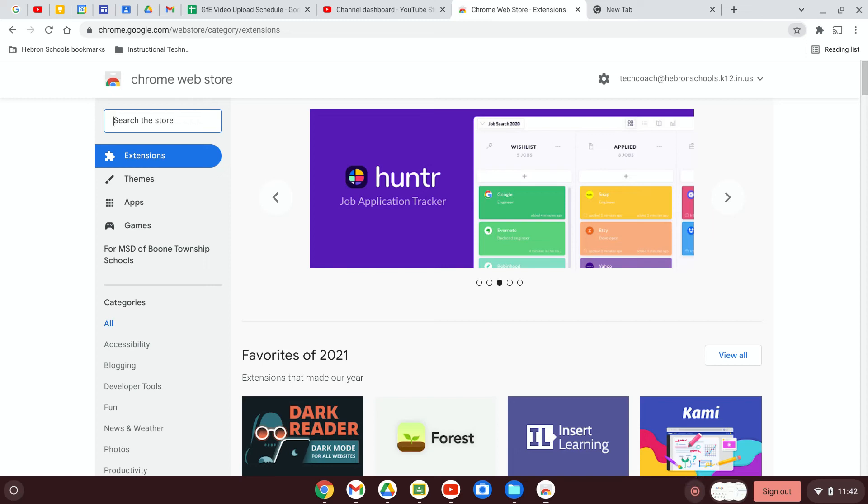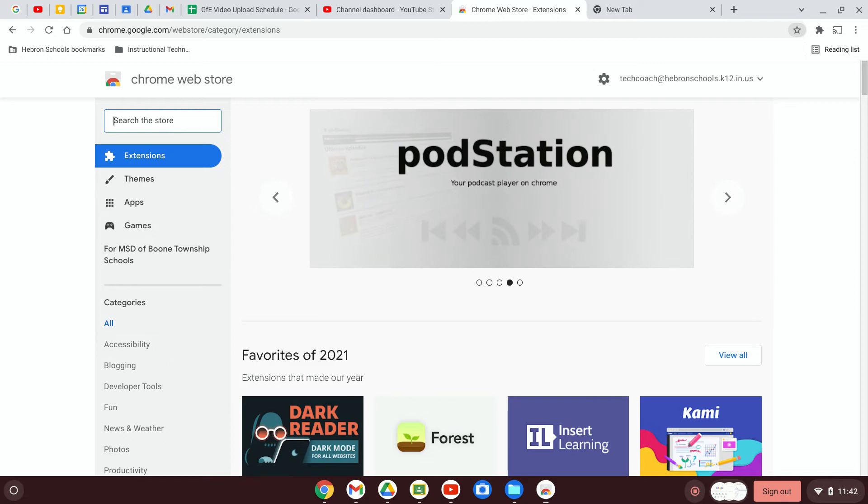In this video, I'm going to show you how to add apps and extensions from the Chrome Web Store. First thing you'll need to do is to navigate to chrome.google.com/webstore, which should bring you here.